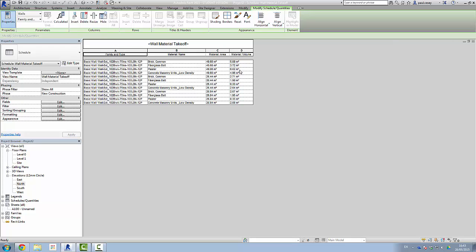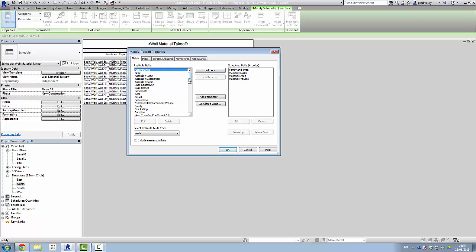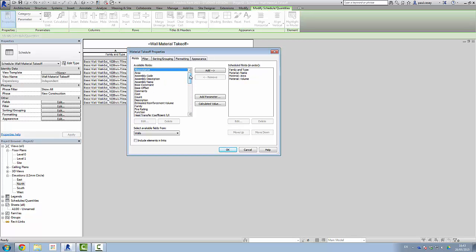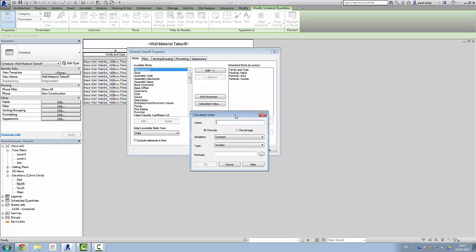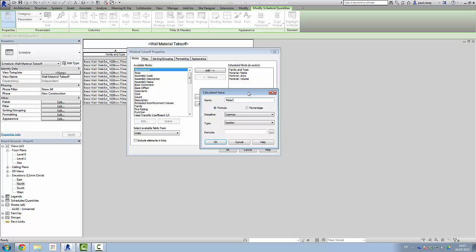Now, what we're not seeing here is a length. And if you look in the field list, it's not there — we're looking at the material and we don't see it. It depends upon the component, but we can, if needs be, calculate that. We do that by adding what's known as a calculated value. In the fields tab we have calculated value, so I'll click on this and I'm going to call this 'material length', just following the format being used here.